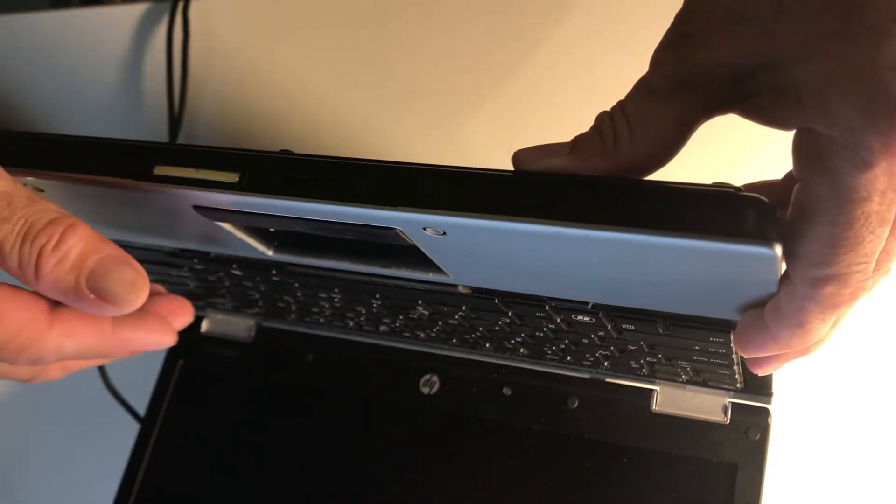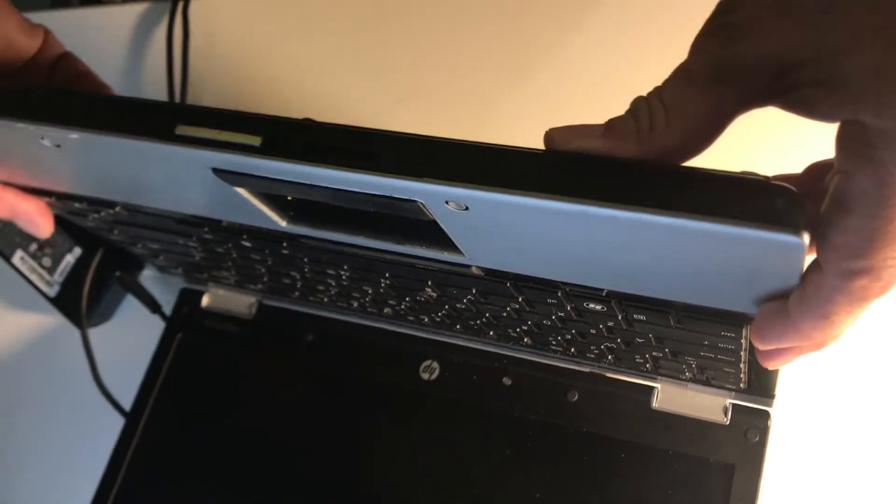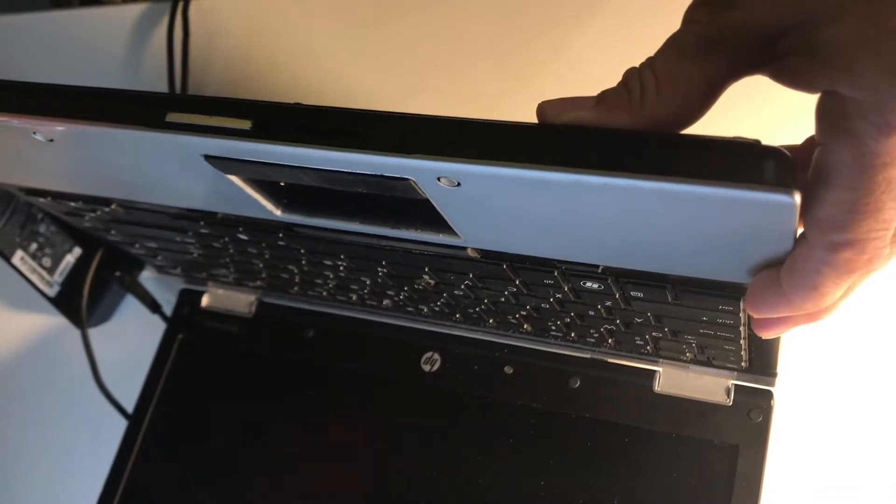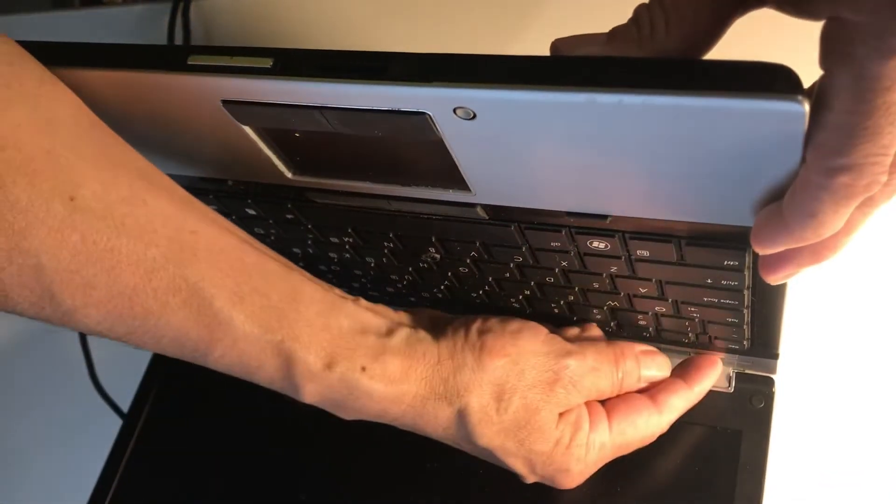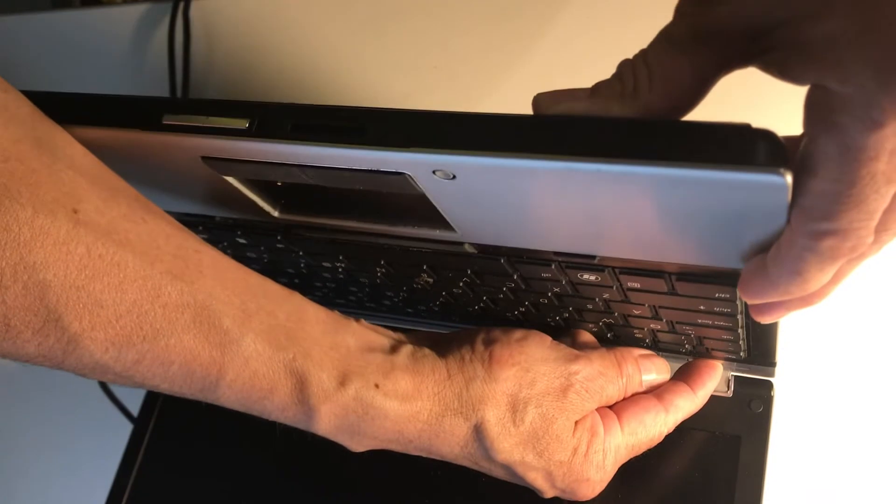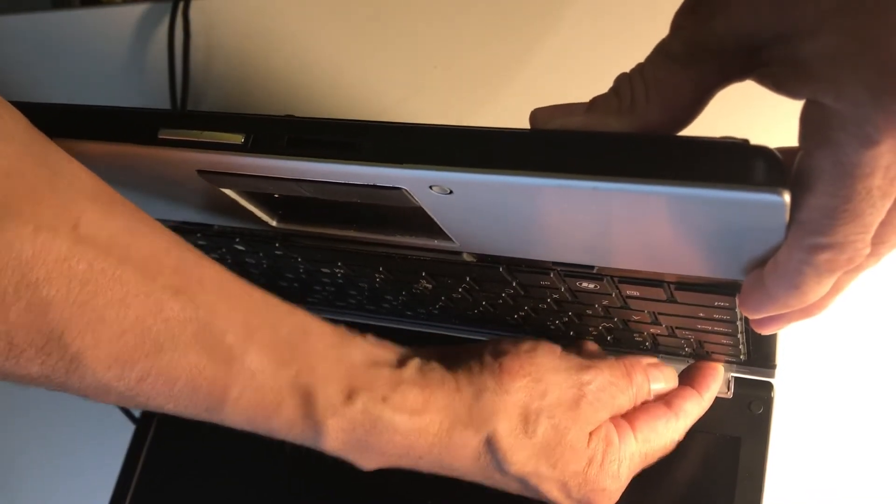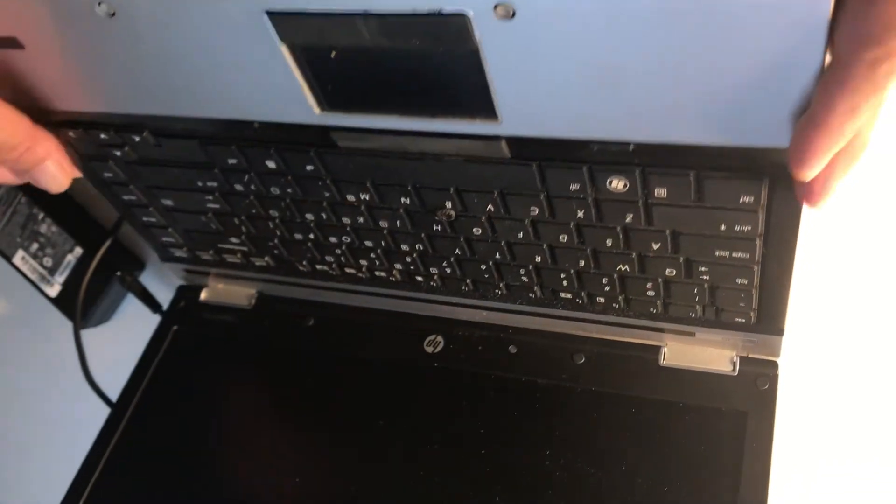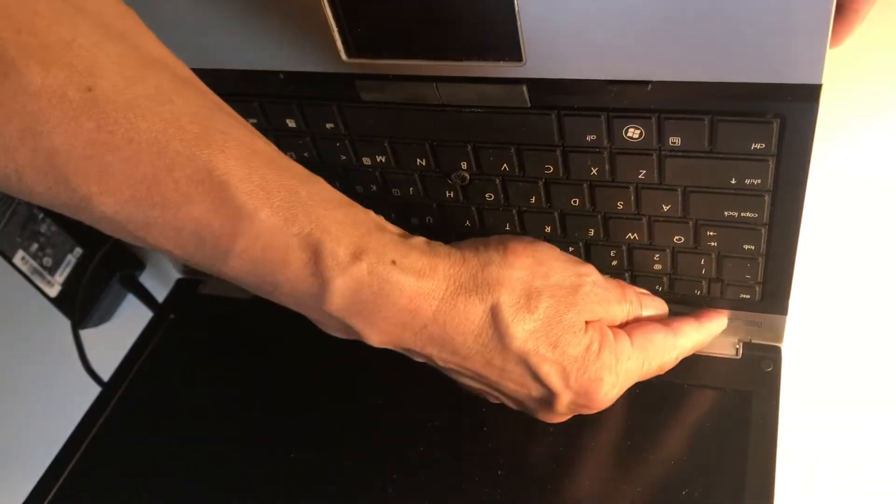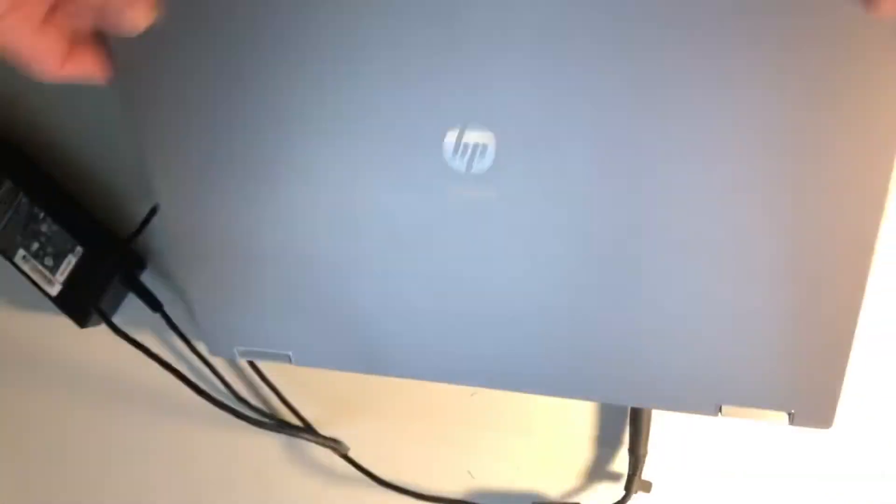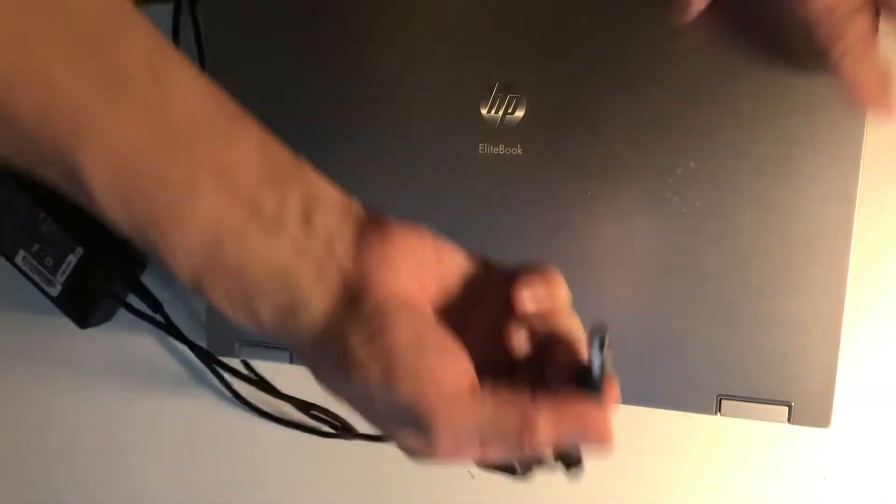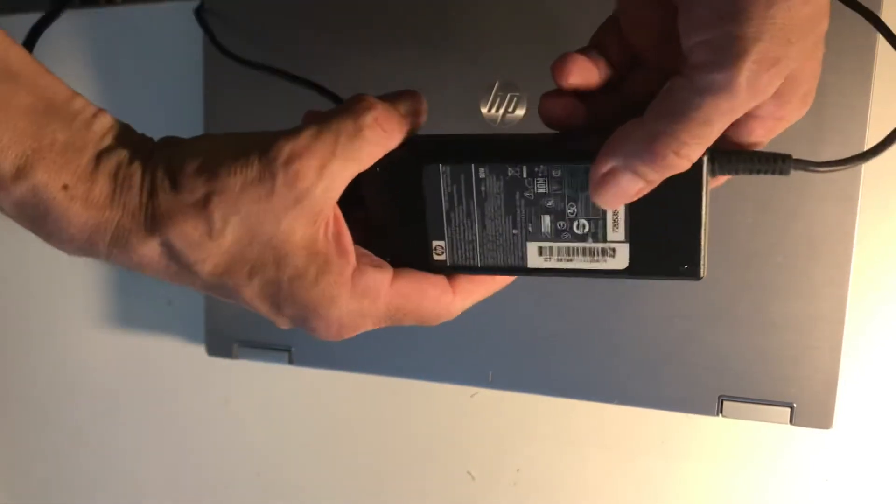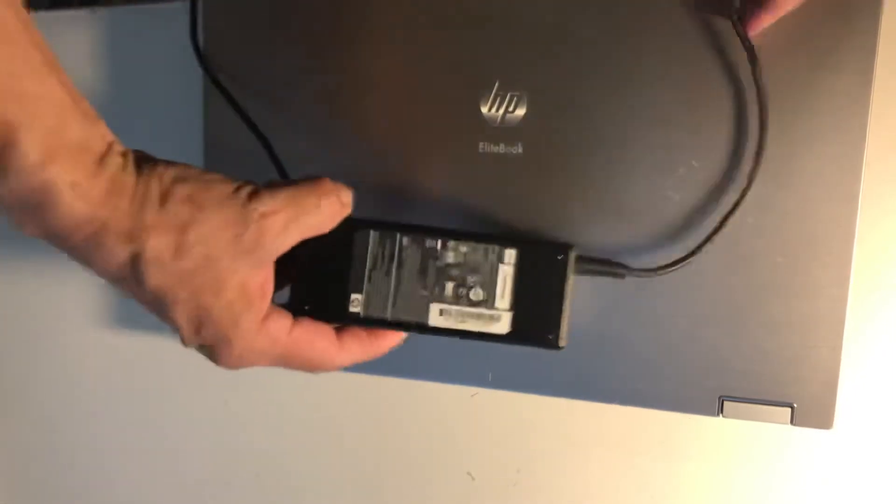If I leave it connected for three or four hours, it never charges. Sometimes it's blinking and blinking but it never turns on. So I think this power cord is not working anymore. Let me show you another one that I have.